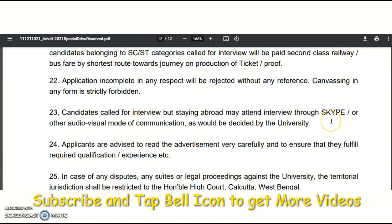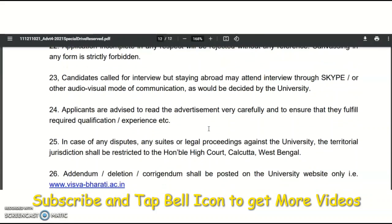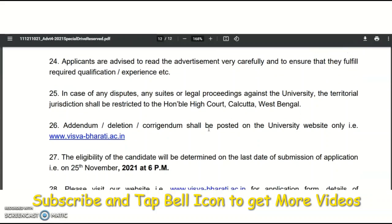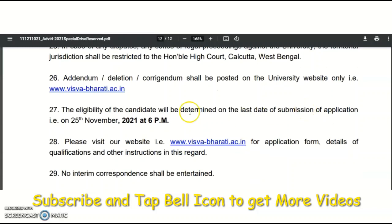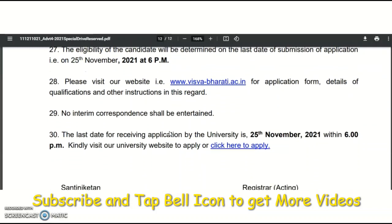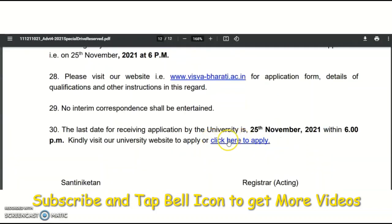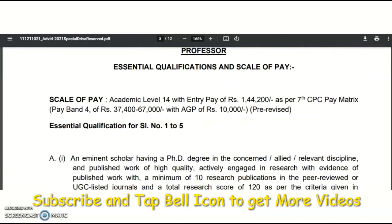Both online and offline interviews are available. Candidates staying abroad can attend online, while those in India must attend the offline interview. Eligibility will be determined as per the last date of submission, which is 25th November 2021. To apply, visit the official website — a 'Click here to apply' hyperlink is provided, which will direct you to the application portal.